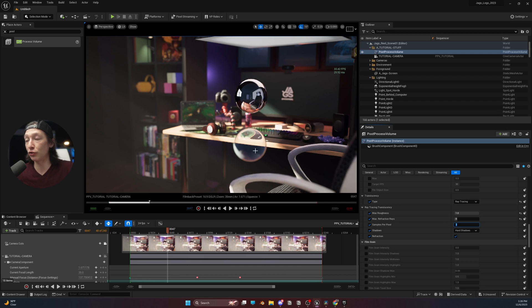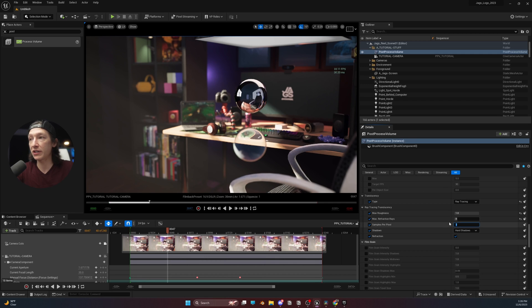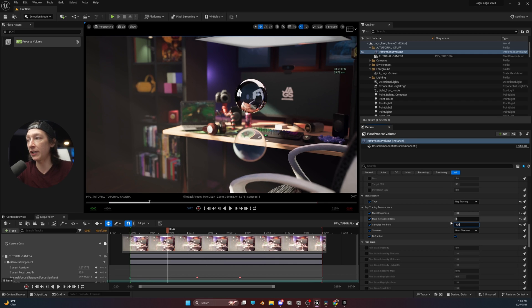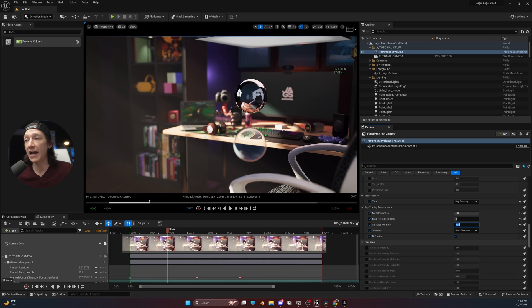So, if there's any grain that we can see, we can just increase this number to, like, 32, 64, 128, etc., etc. And it should clean up that noise.